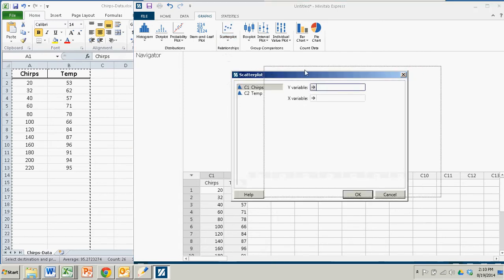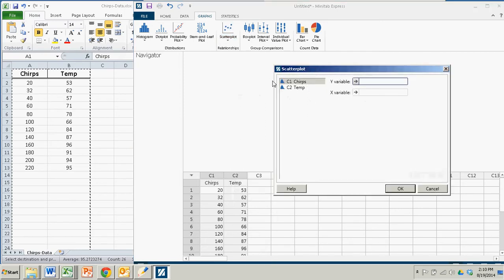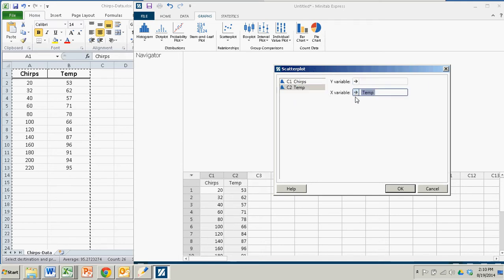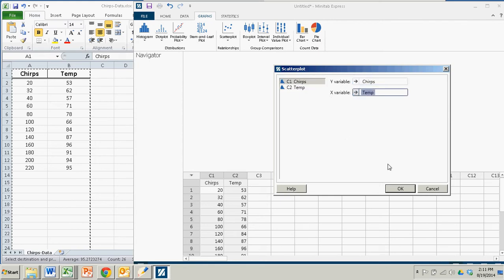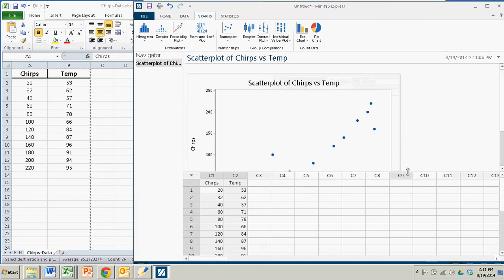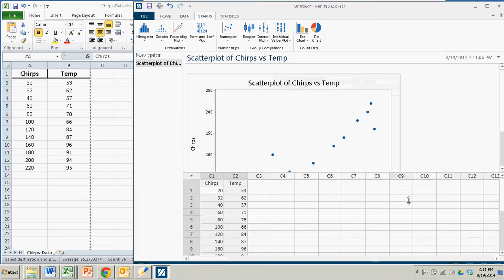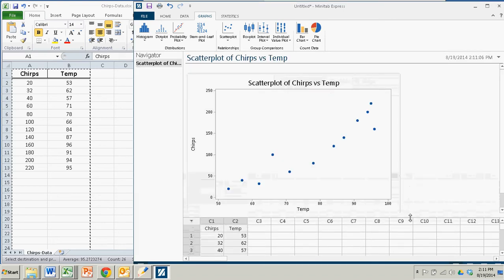We want to put the temperature on the x-axis or the x variable, so we import that with the arrow. And the chirps per minute as the y variable. Then you just click OK and you have your scatter plot.